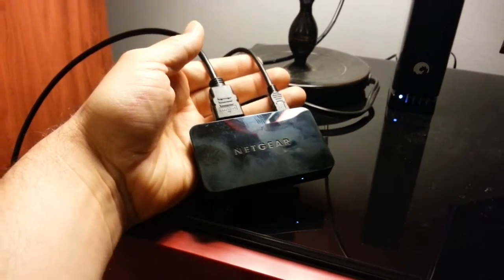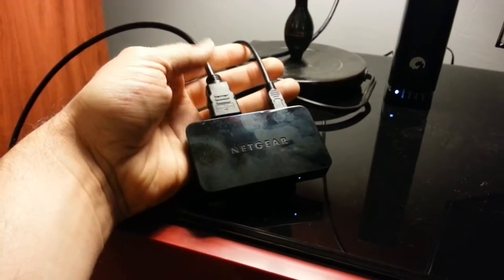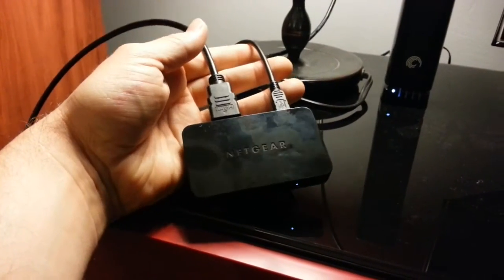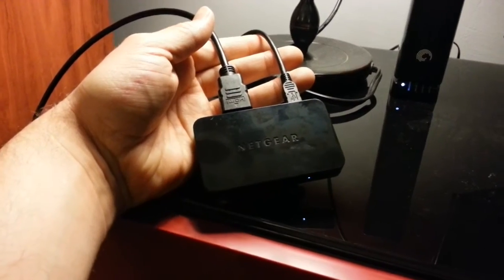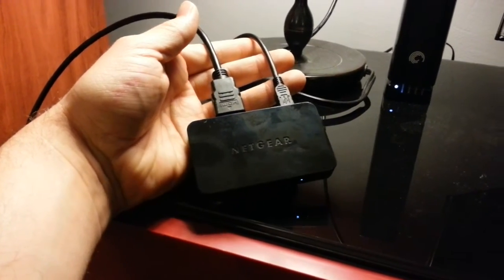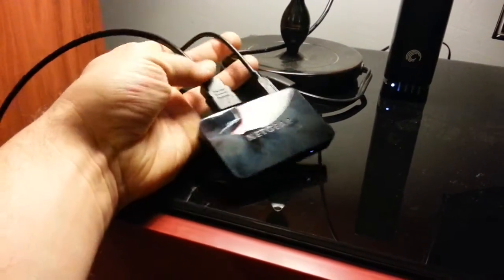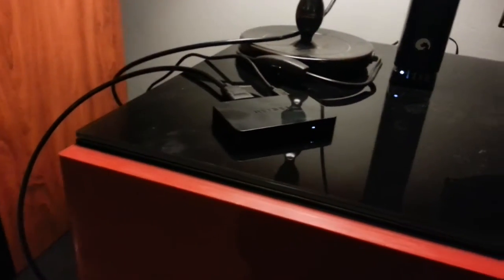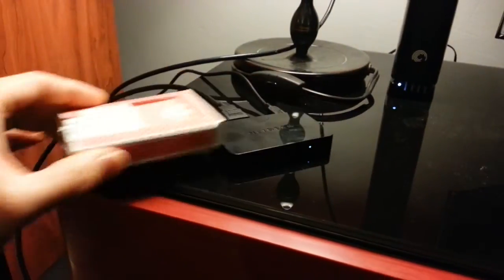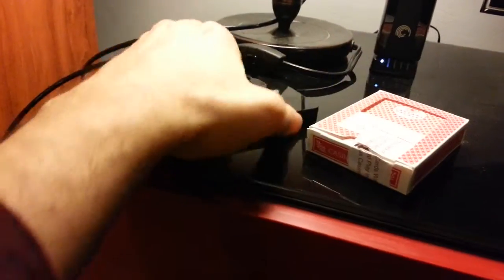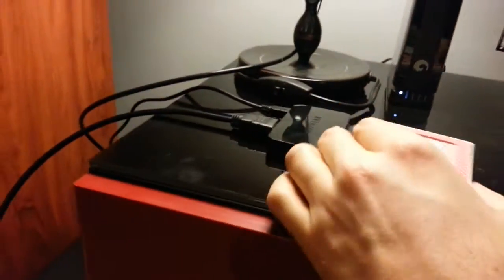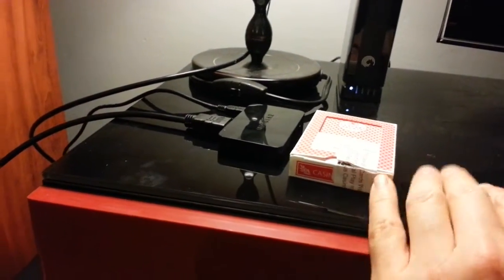All right, here I am reviewing this Netgear Push-to-TV box. It's Miracast and Intel Wi-Die compatible. Basically, it's pretty small. I bought it off Amazon. Just as a point of reference, here's a deck of cards. And it's actually quite a bit smaller than a deck of cards.